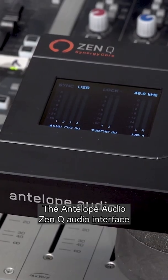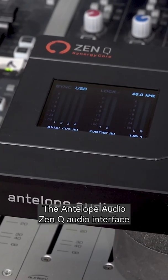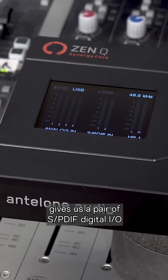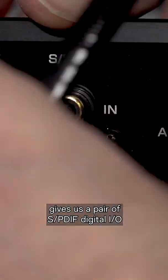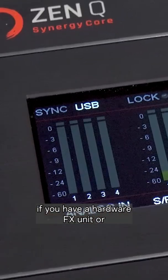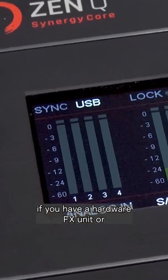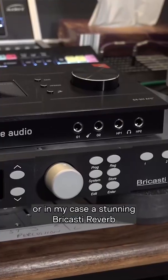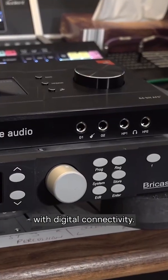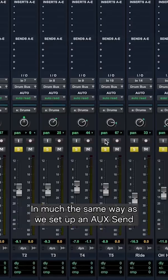The Antelope Audio ZenQ Audio Interface gives us a pair of SPDIF Digital I/O, and here's a great idea for how to use them if you have a hardware effects unit, or in my case a stunning Bricasti reverb with digital connectivity.